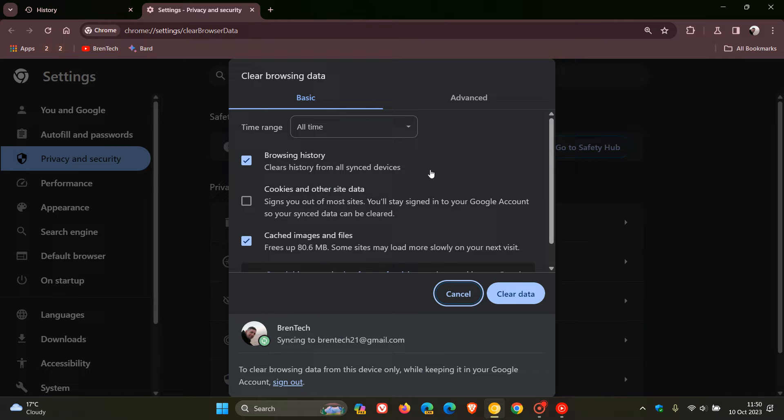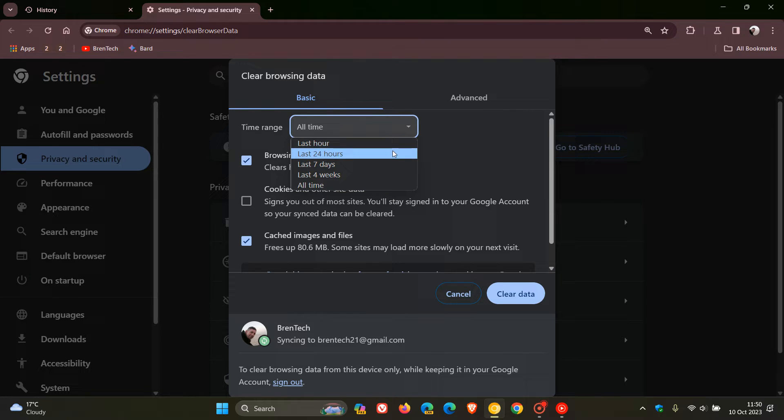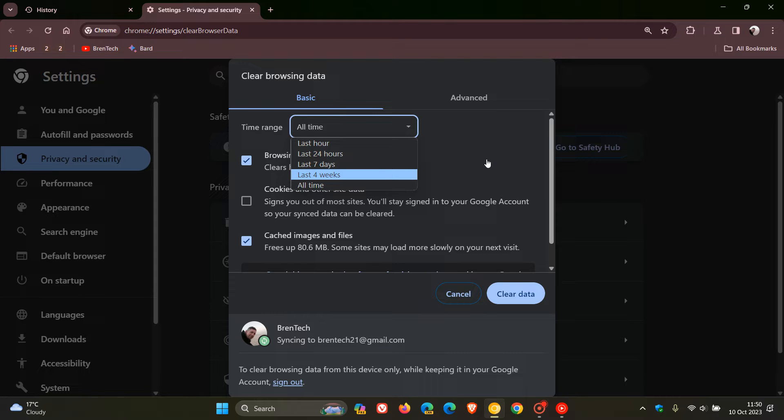Here you can see we have a time range where we can clear our browsing data from. Currently in the stable version, we get last hour, 24 hours, 7 days, 4 weeks, and all time. Those are the options available.